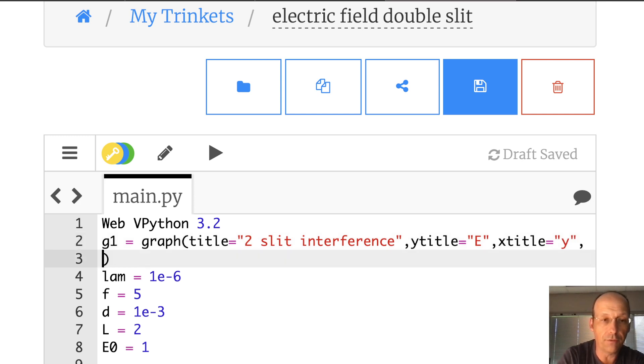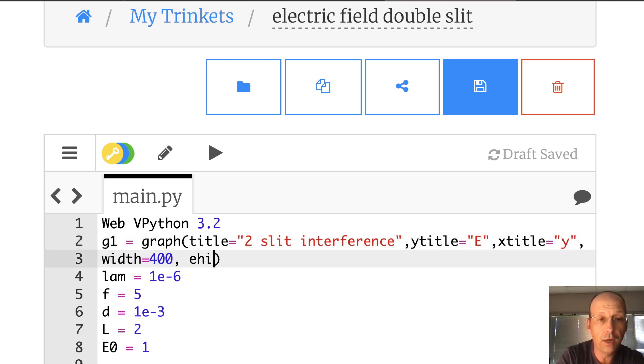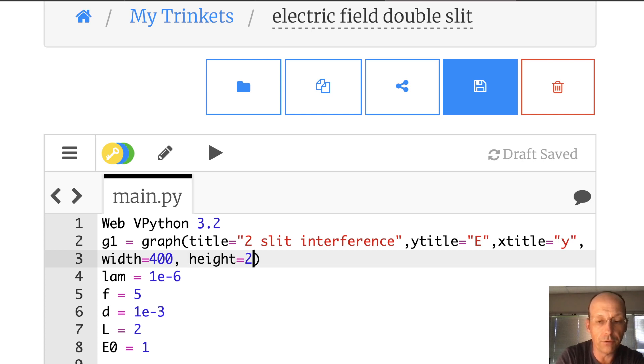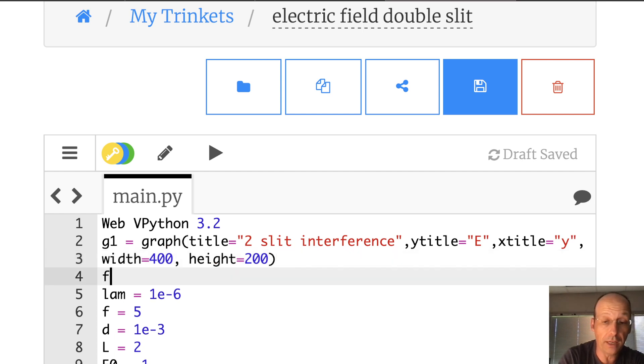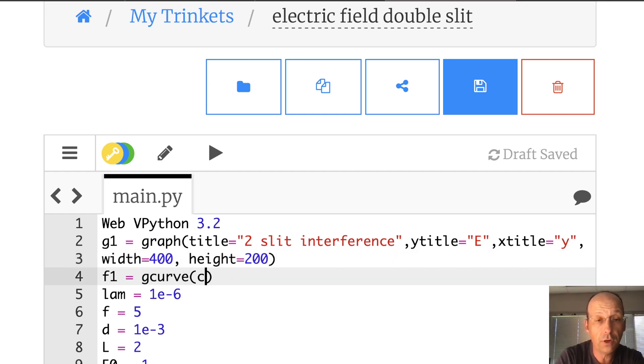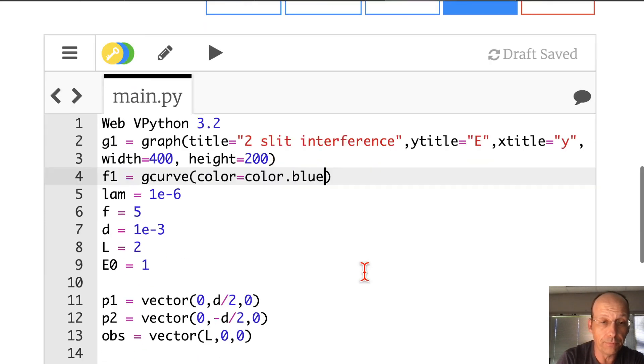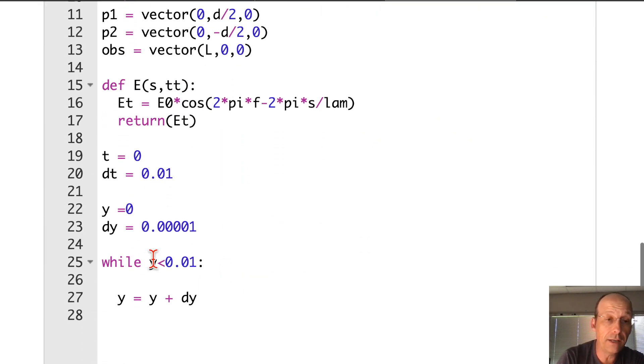Now, I'm going to be making a graph, so I'm going to need to make my graph, which I didn't do up here. G1 equals graph. Let's give it a title. Two slit interference. Y title is going to be the electric field. Let's just put that E. I'll leave off the units. X title is Y. And then let's give it a width. 400. Height. 200.